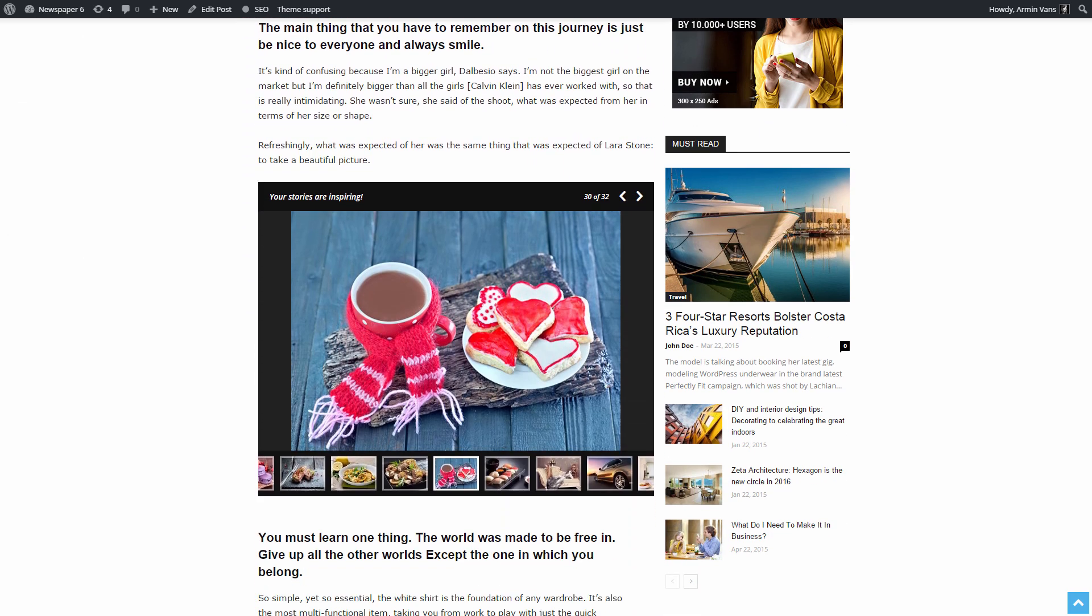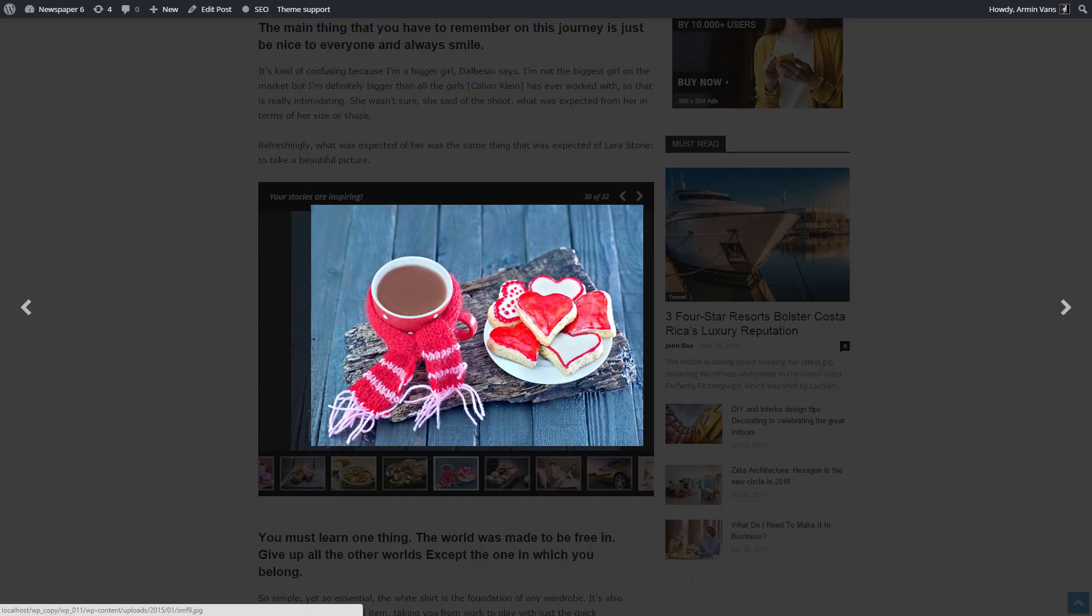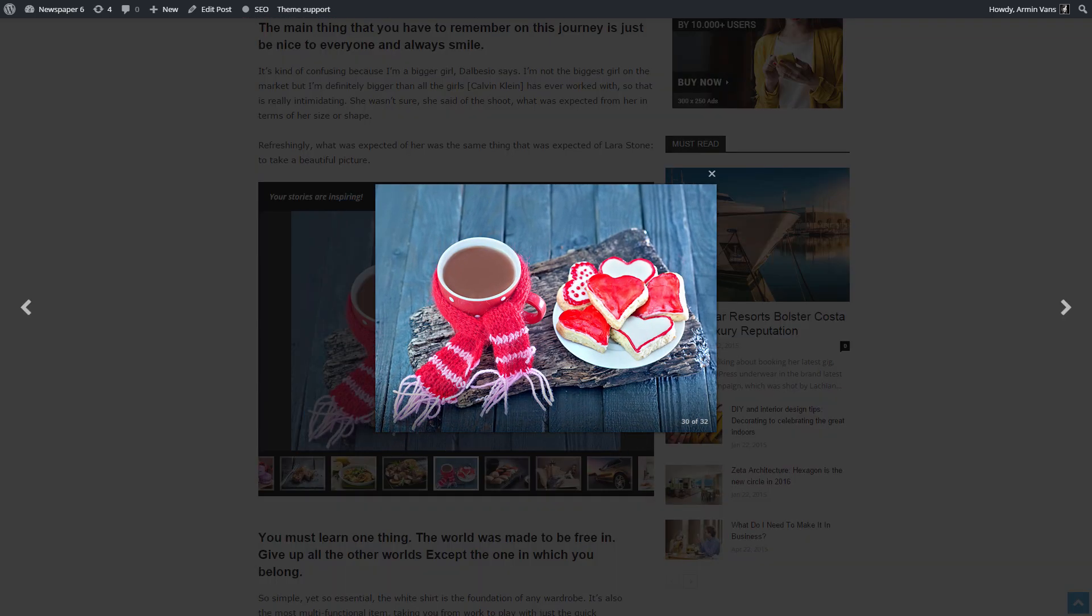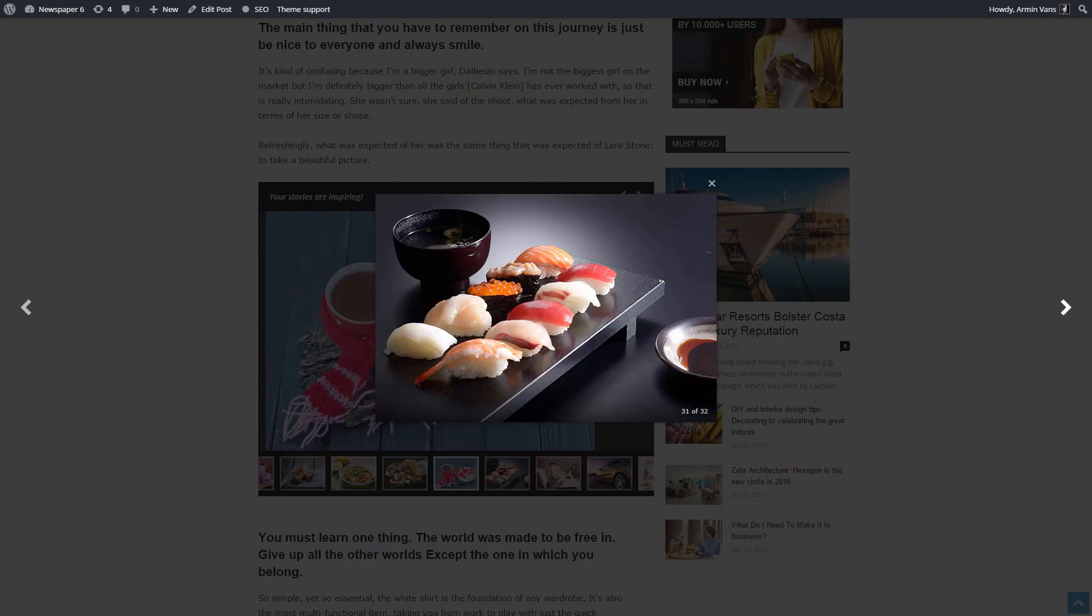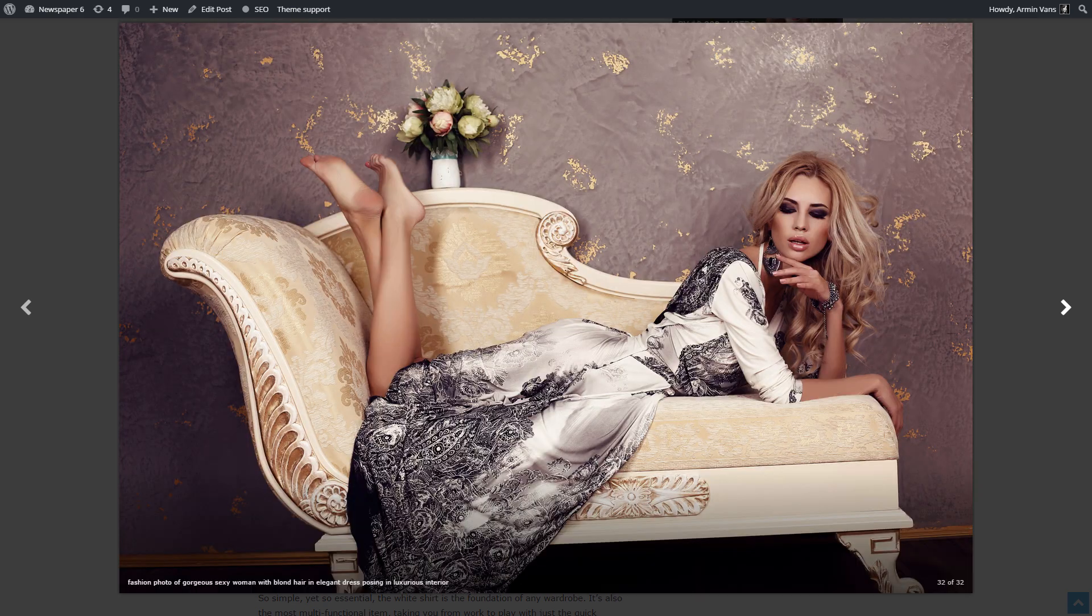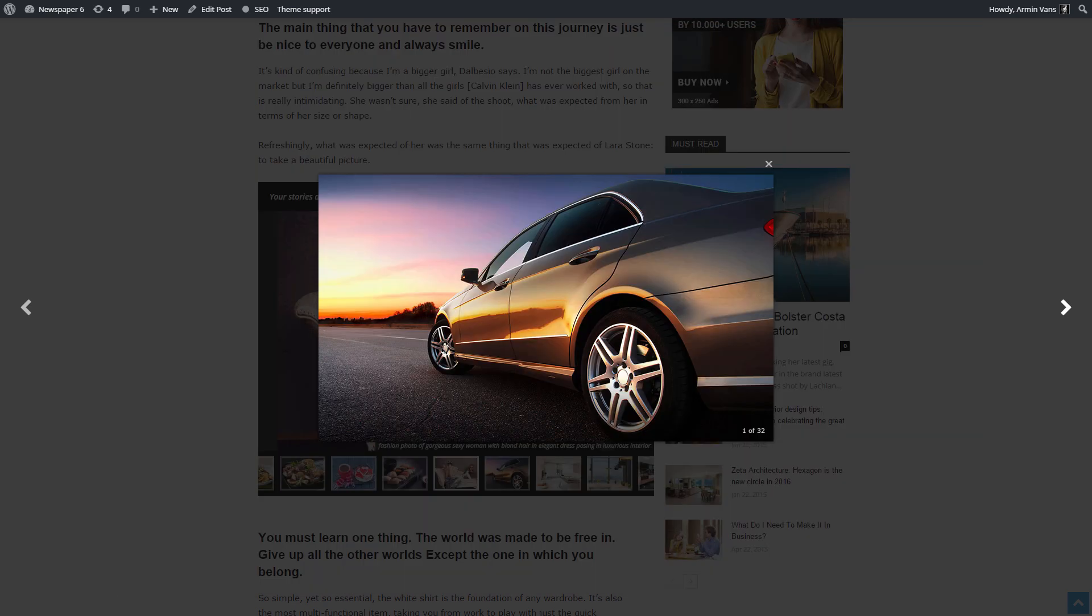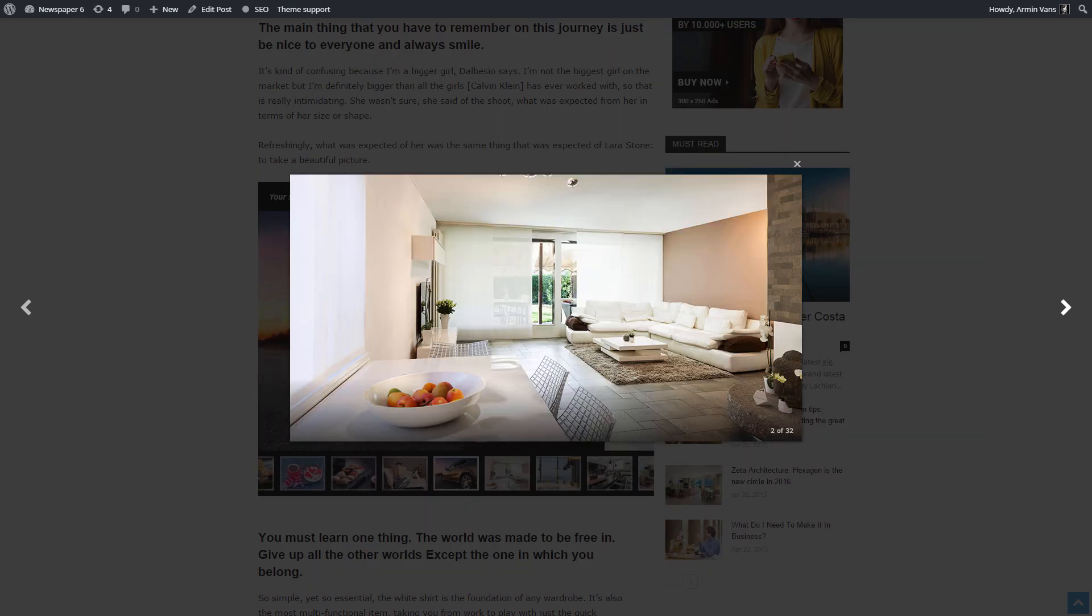If an image is worth a thousand words, now you can naturally and effortlessly tell thousands of stories to the world.